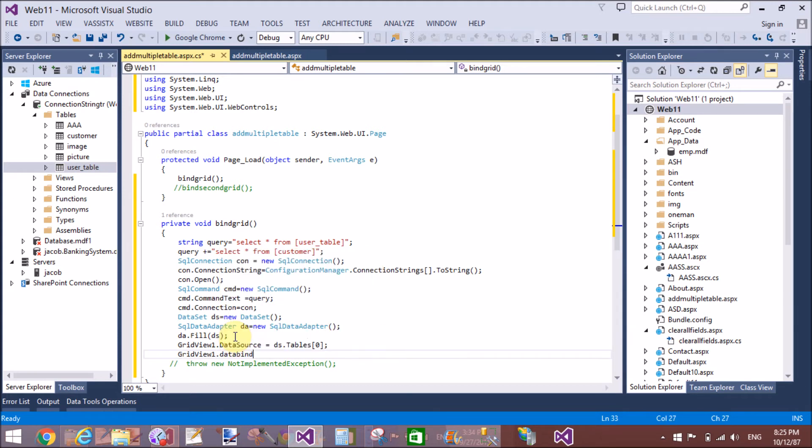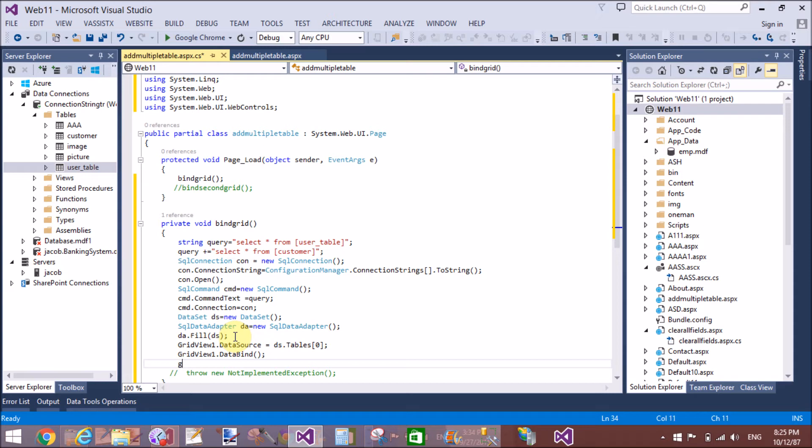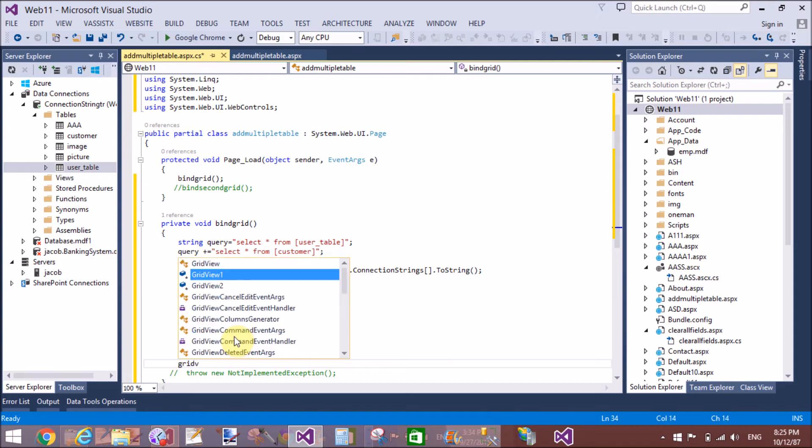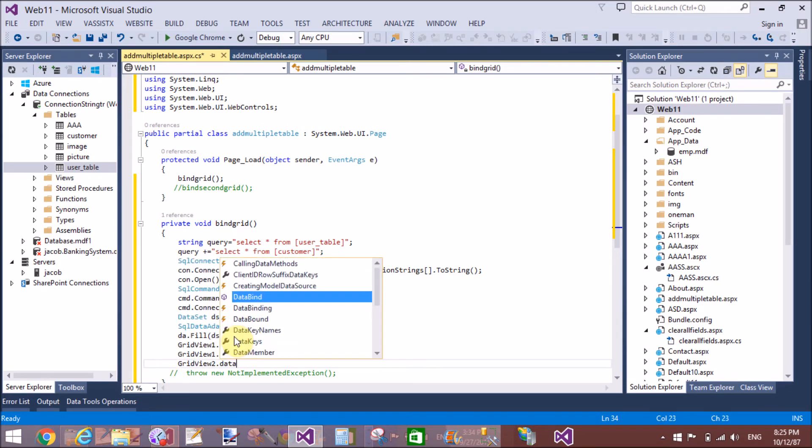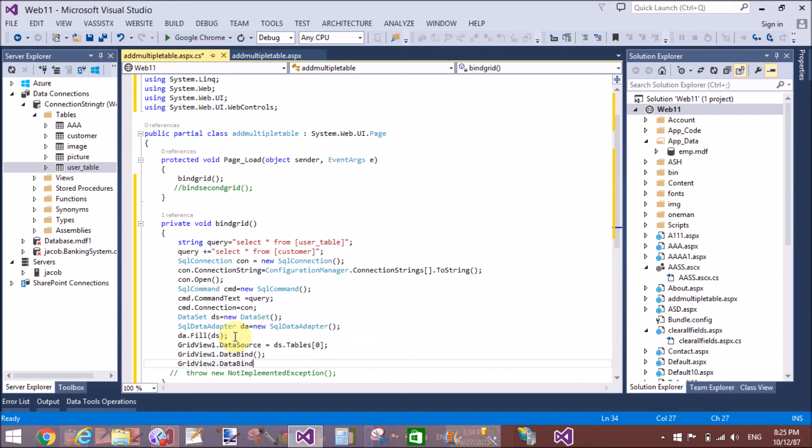GridView1.DataBind. So first grid view binds with the user table and the second grid view binds with the customer table. GridView2.DataBind.